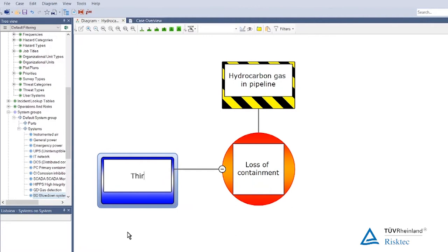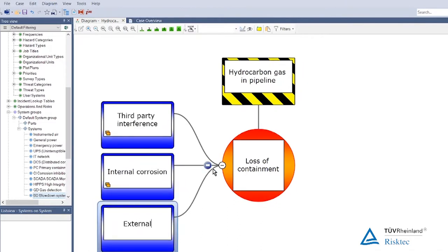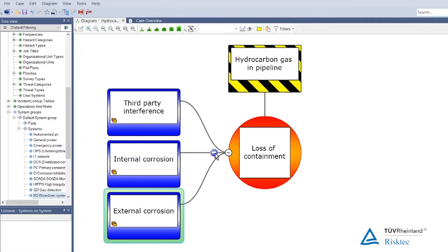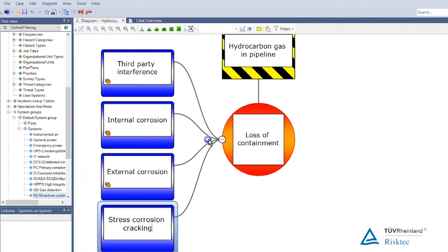Third party interference could be a cause. Internal corrosion might give us a potential for release. External corrosion also. We would actually split it to identify internal corrosion and external corrosion and then standalone stress corrosion cracking, as stress corrosion is very much in vogue at the moment.